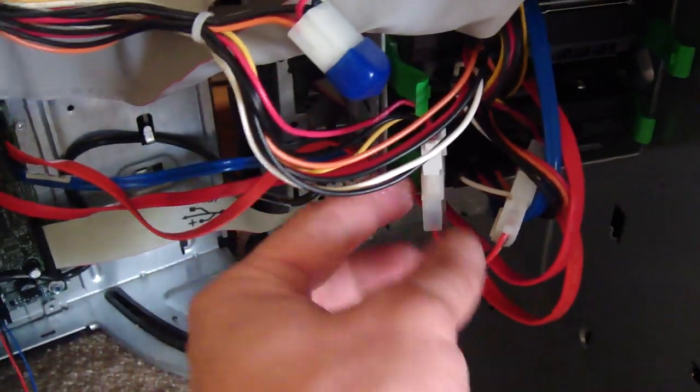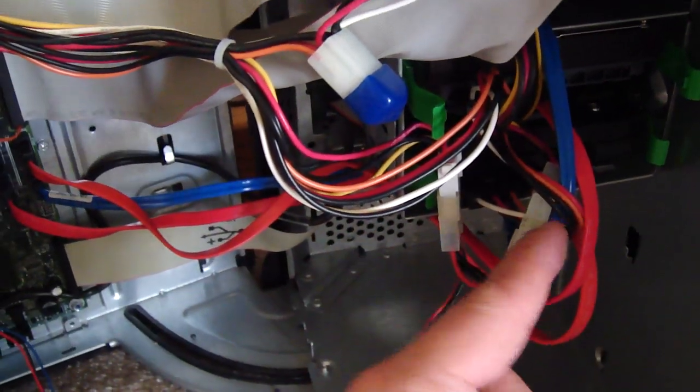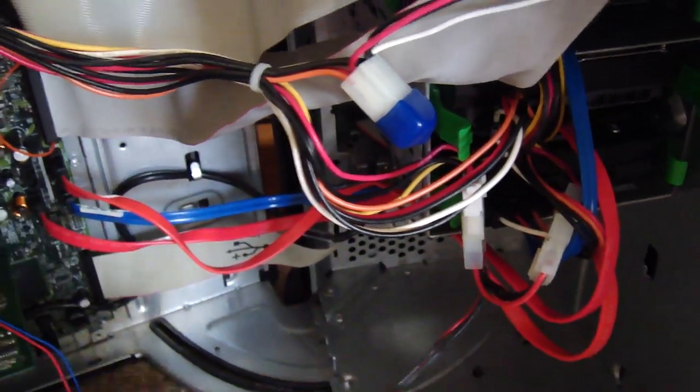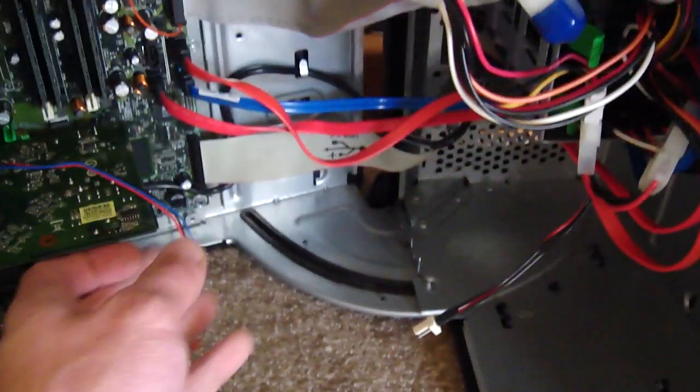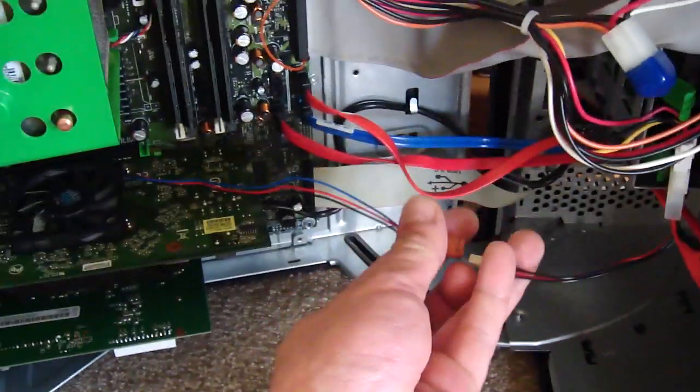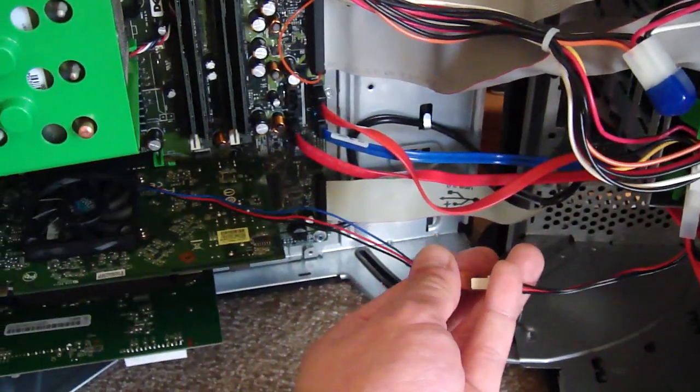And then just use a simple little power tap, plugs in one here and comes out the other in case you don't have any extras. So let's just go ahead and hook this up.